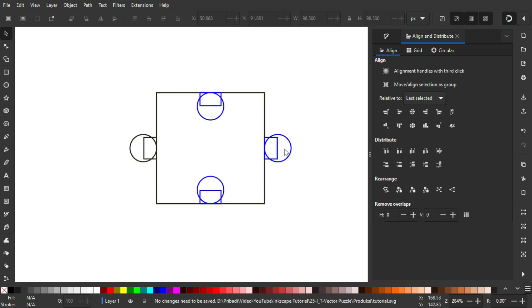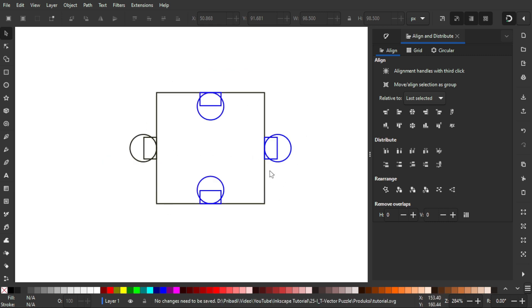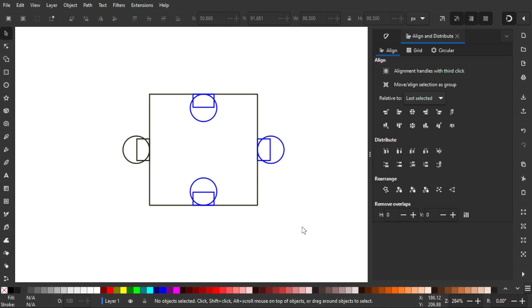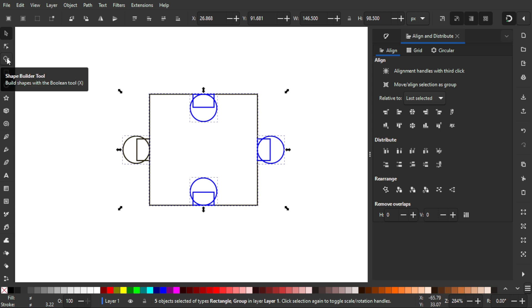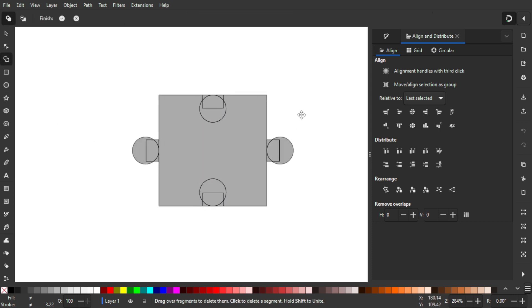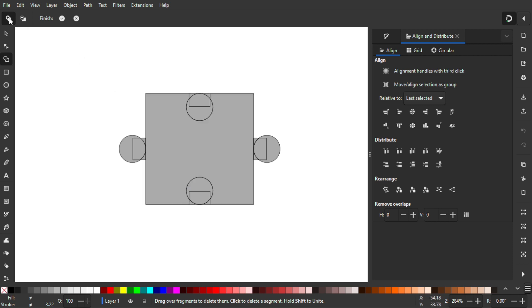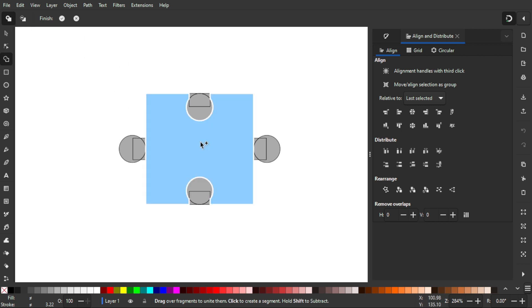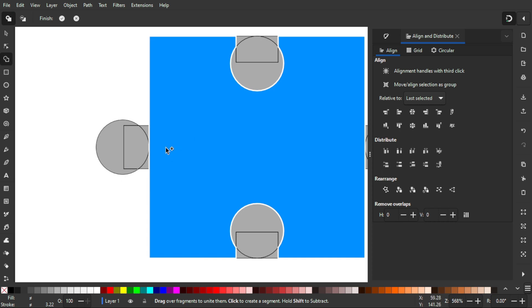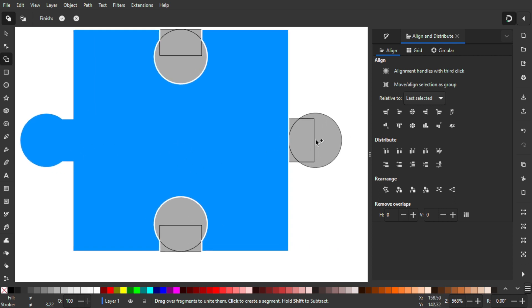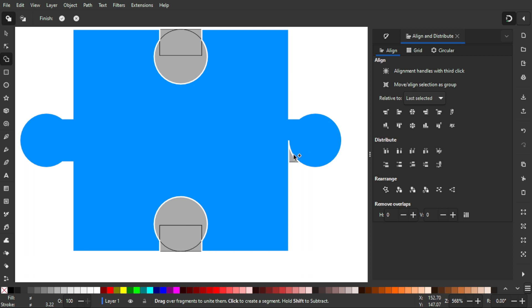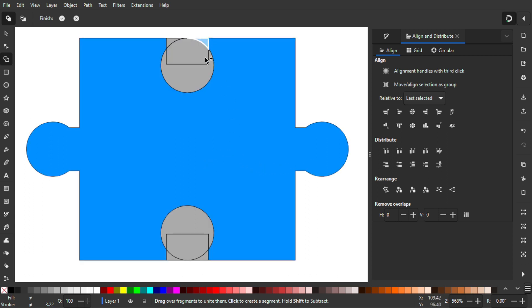Next we need to merge all objects into one using the Shape Builder tool. Select all objects, then activate the Shape Builder tool. In Add mode — make sure the plus icon is selected and highlighted blue — hold left-click and drag across the areas to merge the circle and rectangle connectors into one unified object on each side.